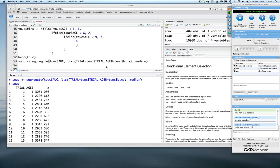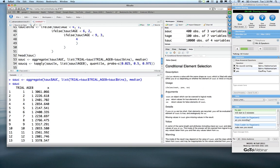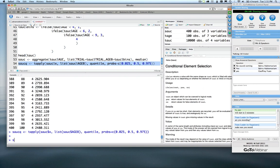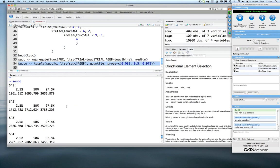We could also use tapply. In this case, we're going to calculate another set of statistics — we're going to summarize across the age bins and calculate the quantiles: give me the 2.5th, 50th, and 97.5th quantiles of this AUC across trials by age bin. If we do that, what we see is we have, for each age bin, a 2.5th, a 50th, and a 97.5th percentile — the percentile for each age bin category across each of the trials.